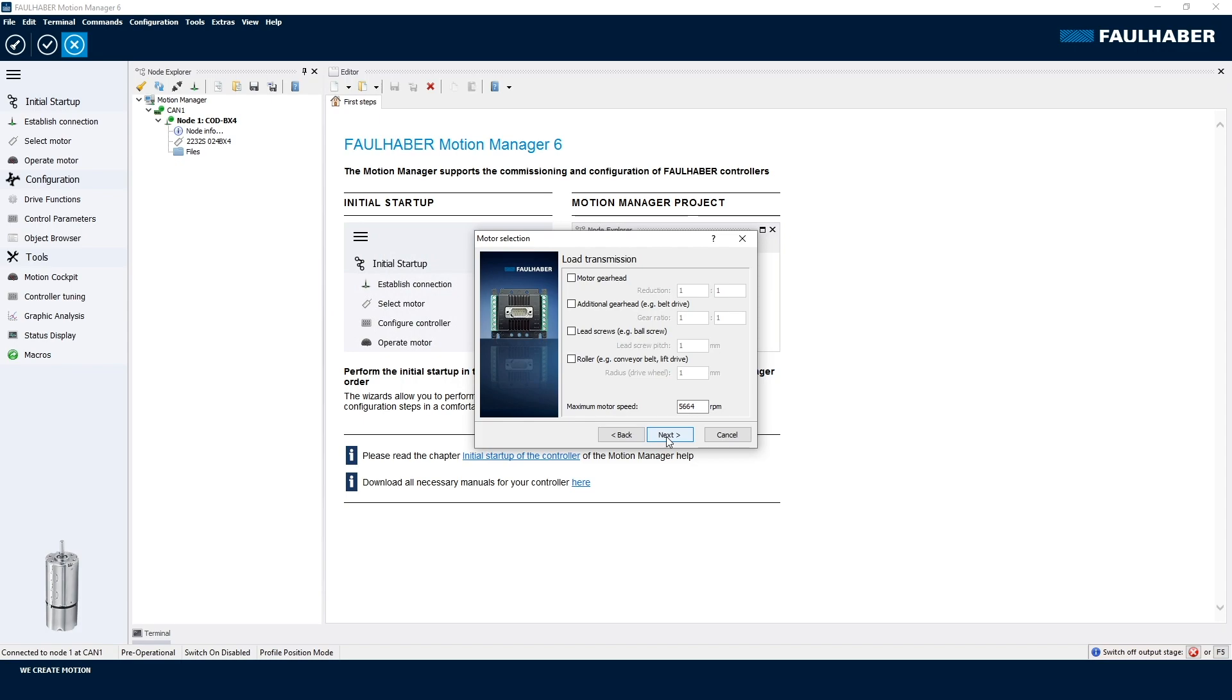Next step, I can select what type of transmission I am using. It could either be a gear head or an additional indirect transmission, like maybe a lead screw or a transmission belt, and in that case I would have to add the reduction ratio here.